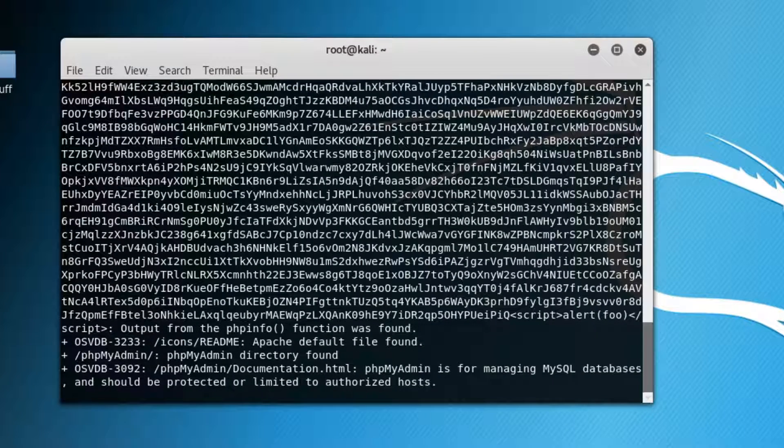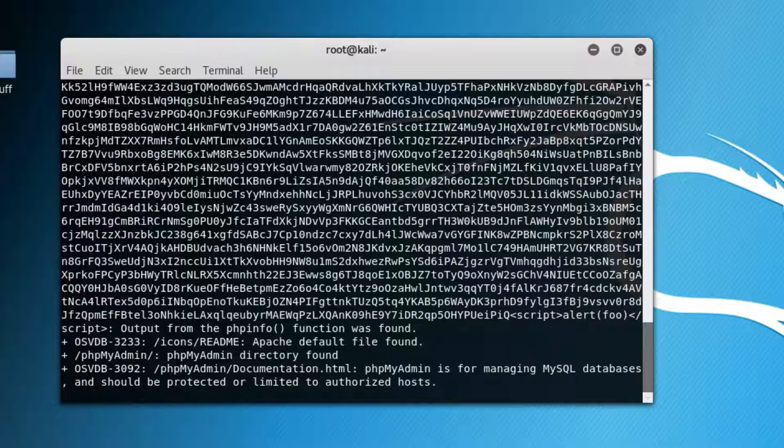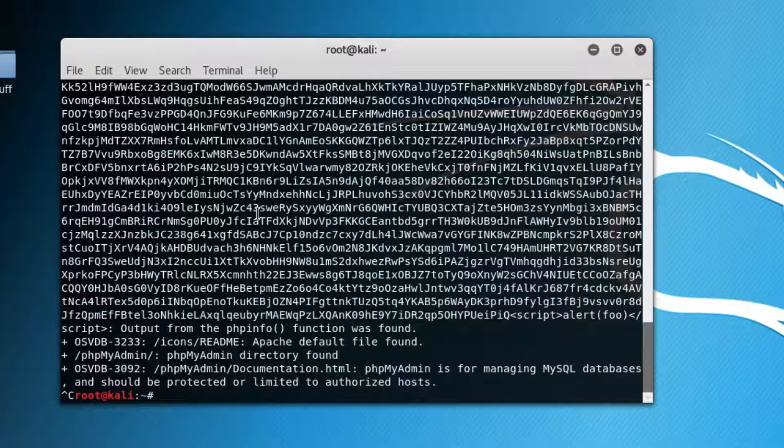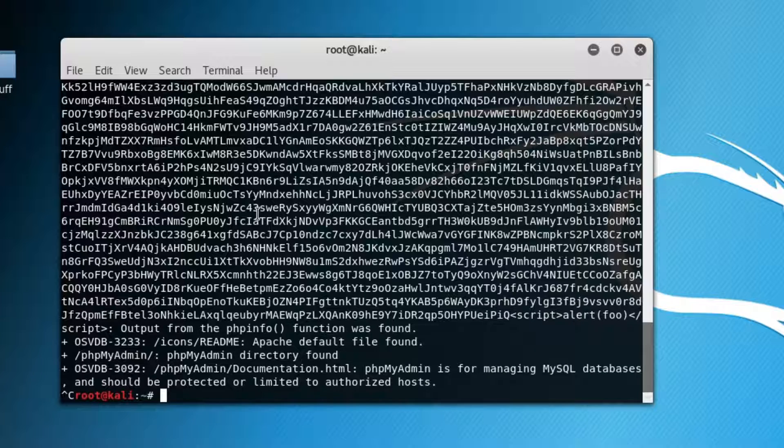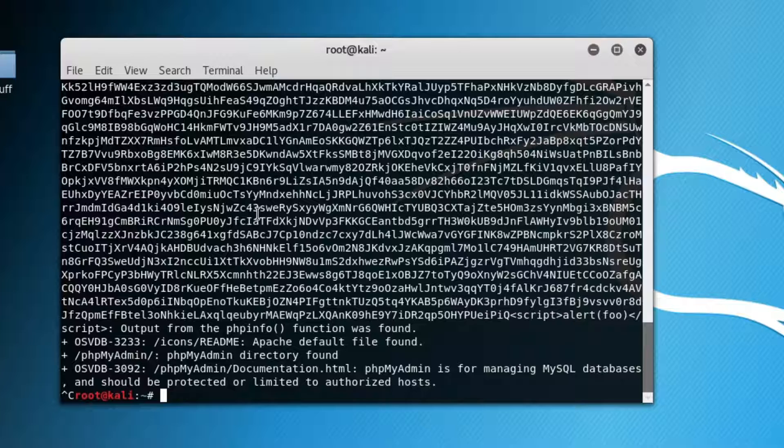Next, we want to do some directory brute forcing. Now this tool goes hand-in-hand with another tool we'll visit later on, which is called spidering. But basically what it does is it guesses all the possible directories this web server has available. The syntax is super easy and it does come pre-installed in Kali.